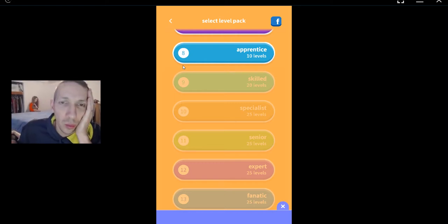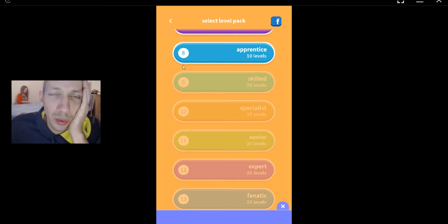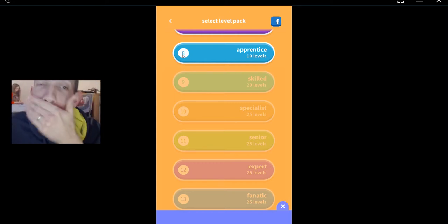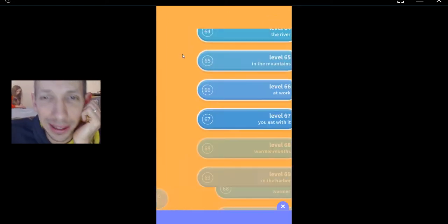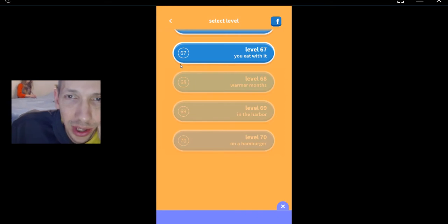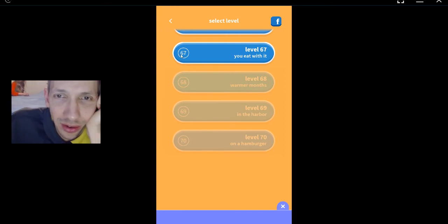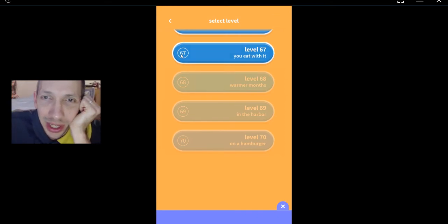Welcome back, everyone. Word Whizzle Search, apprentice pack. We're here at level 67, and you eat with it.